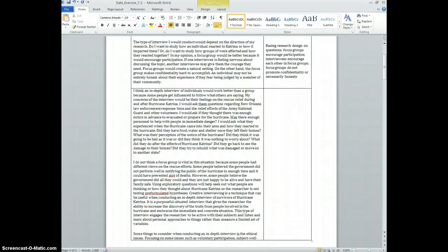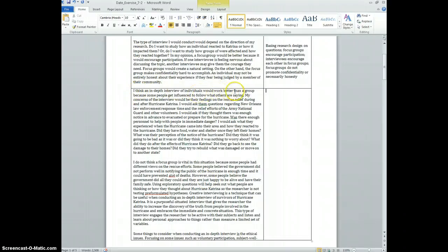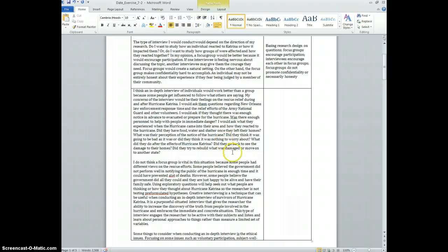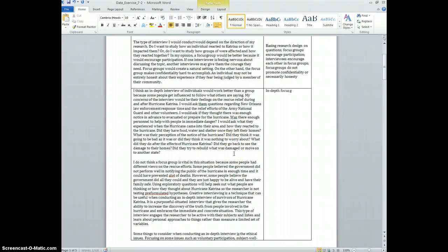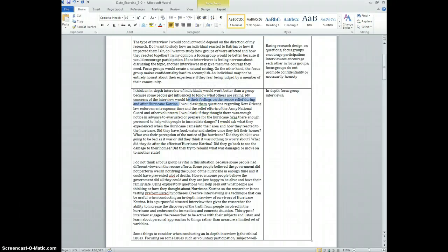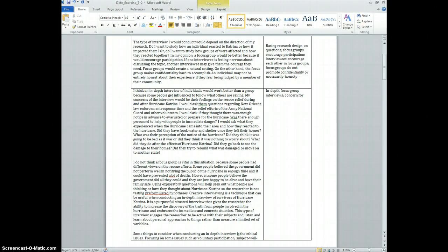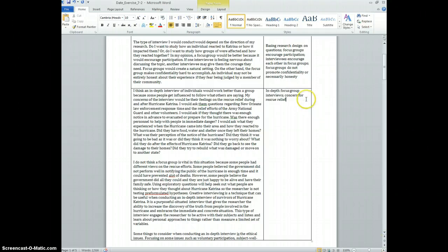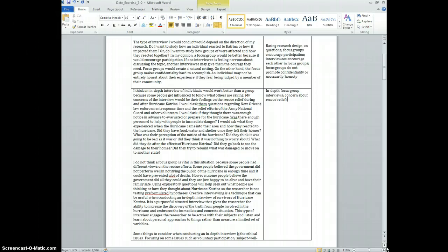So let's look at the next one here, make a few notes about the next paragraph or two, and then I'll begin to make some codes. I think an in-depth interview of individuals would work better than a group because some people get influenced to follow what others are saying. That actually sounds more like a focus group, so probably in-depth focus group interviews. My concerns of the interview would be their feelings on the rescue relief during and after Katrina. So concern probably about rescue relief.